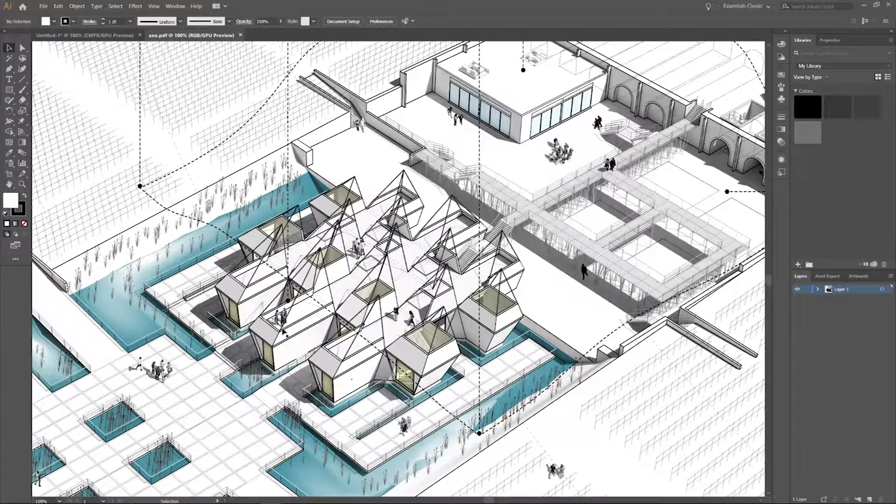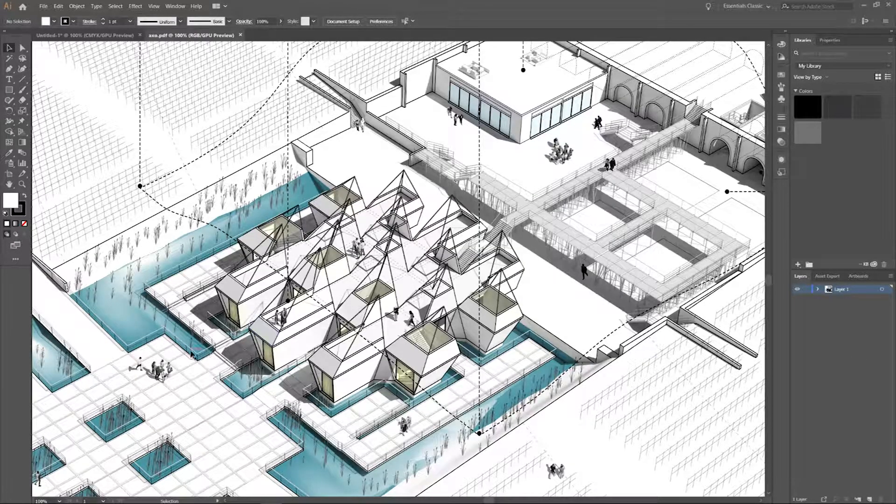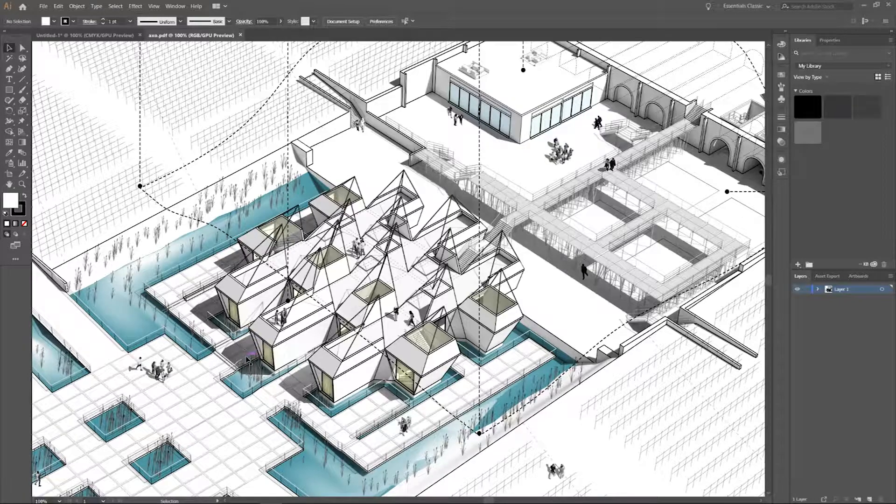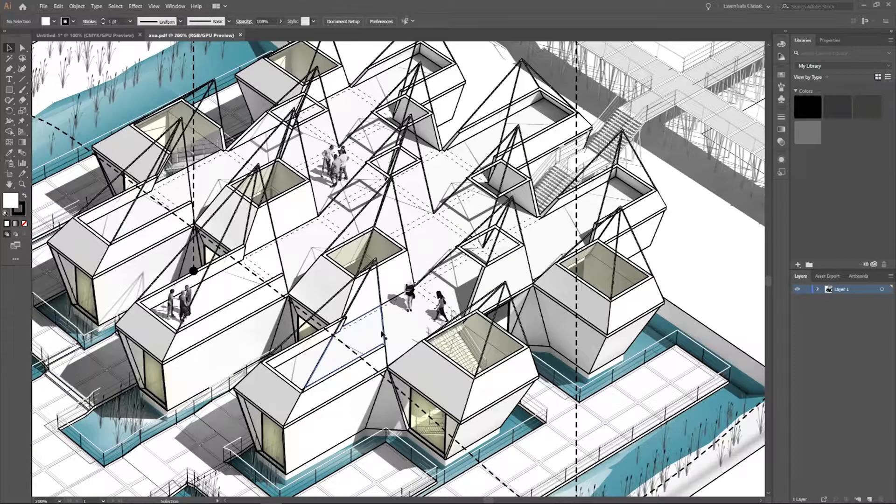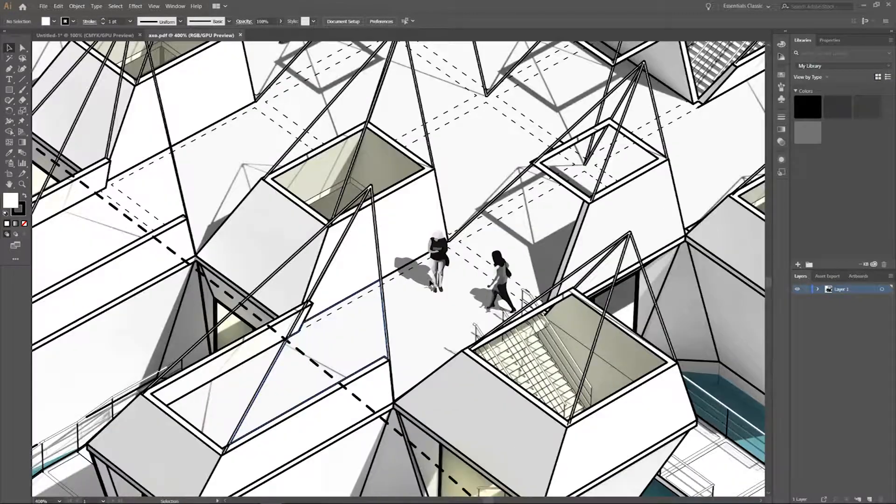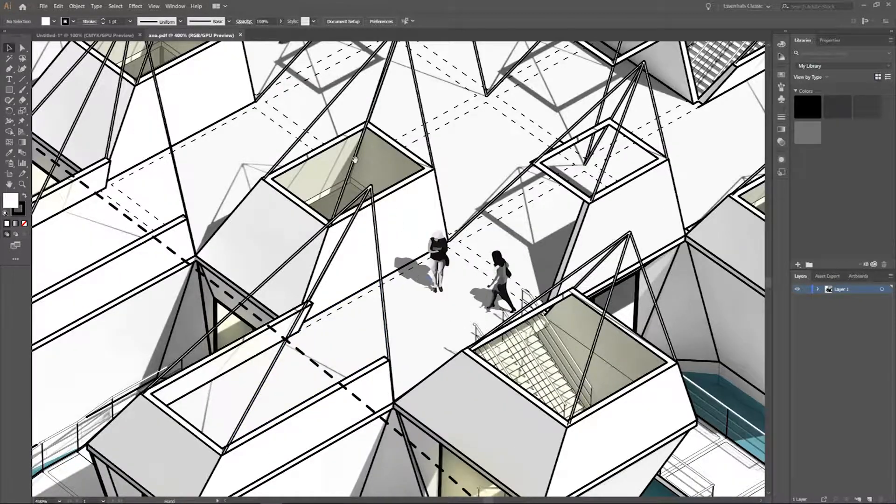Hey everybody, how's it going? Today I'm going to show you a really quick trick on Illustrator on how to convert photos of people into vectors.